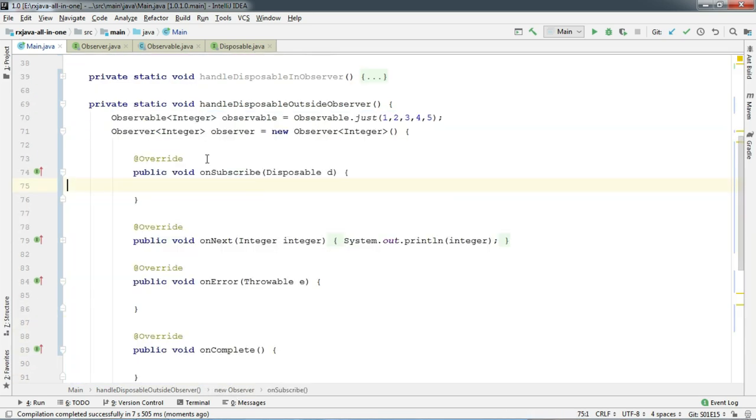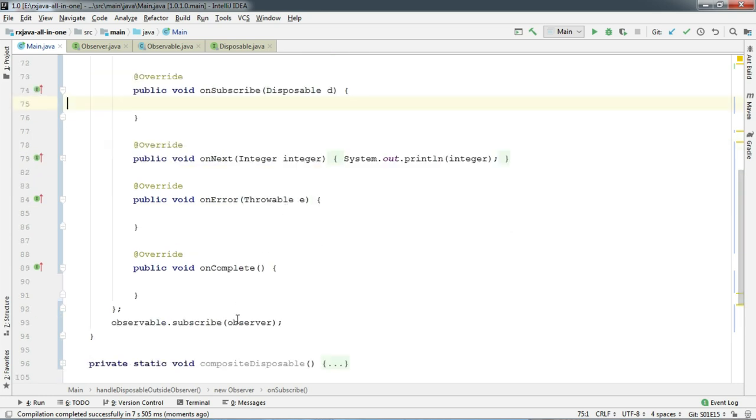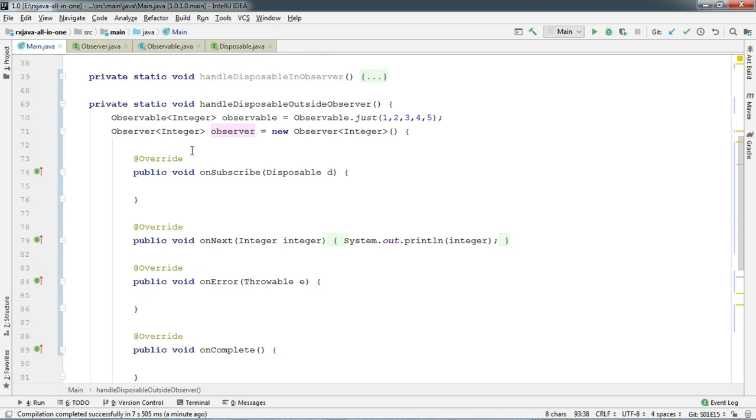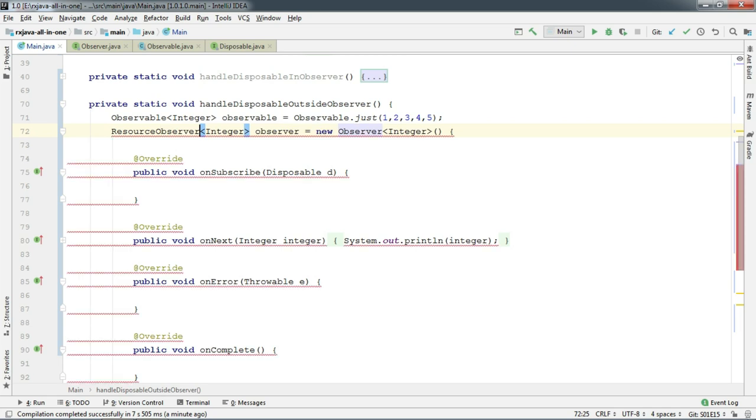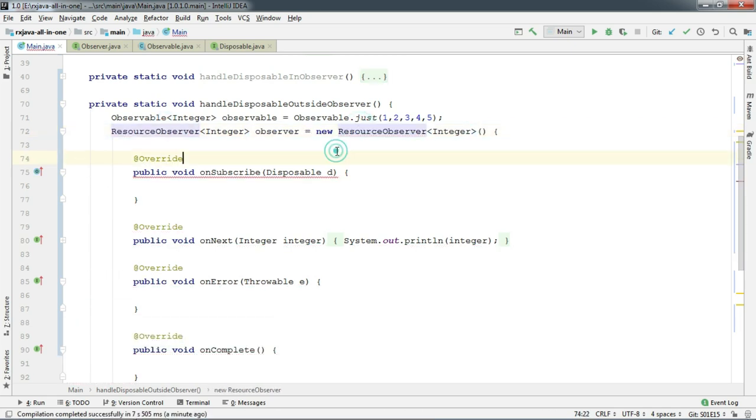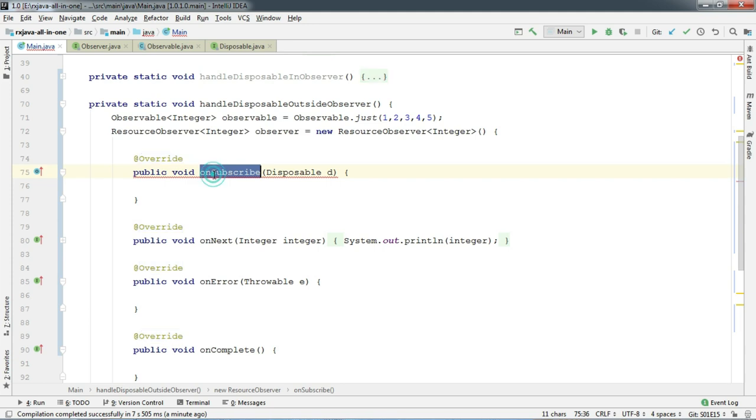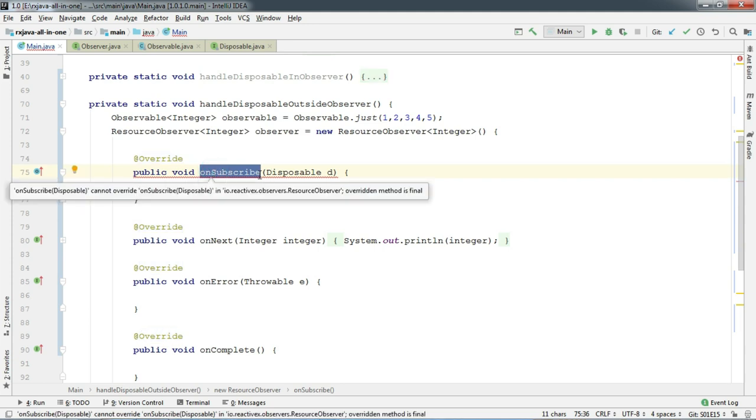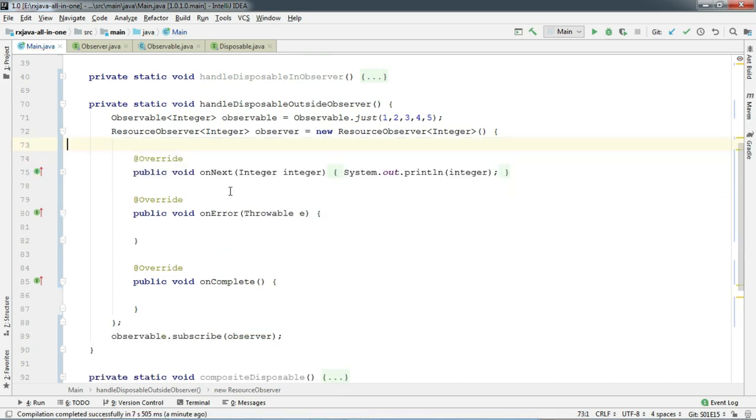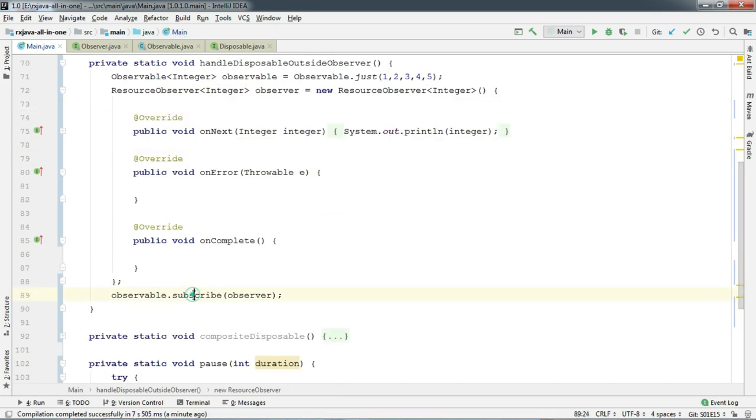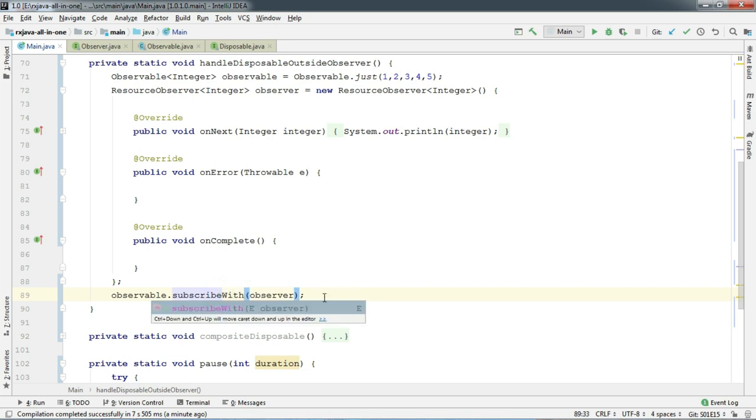This method is almost the same as the previous one, so when you pass an instance of observer, rxJava thinks that the observer will handle the disposal. Now if you really want rxJava to handle this and gives you a disposable in return, then you can slightly modify this method. Instead of creating observer instance, you need to create resource observer. Which does not have this onSubscribe method for obvious reason. You will soon know why. So let's remove this method. And instead of subscribe, use subscribeWith. And that's it. You can save the result of this in a disposable variable.